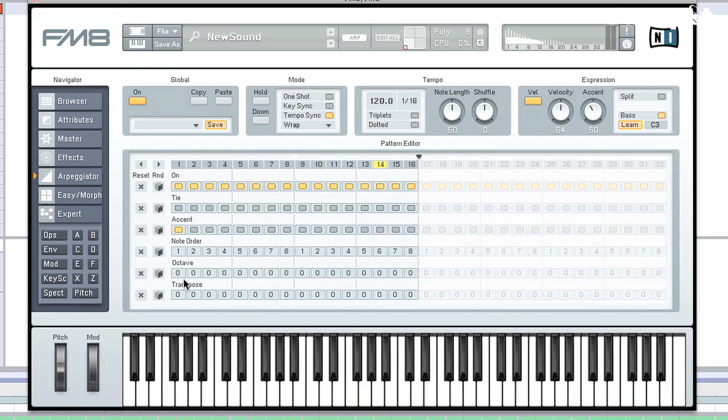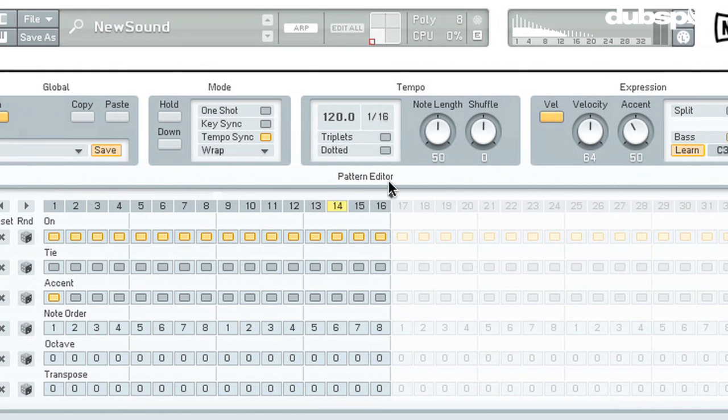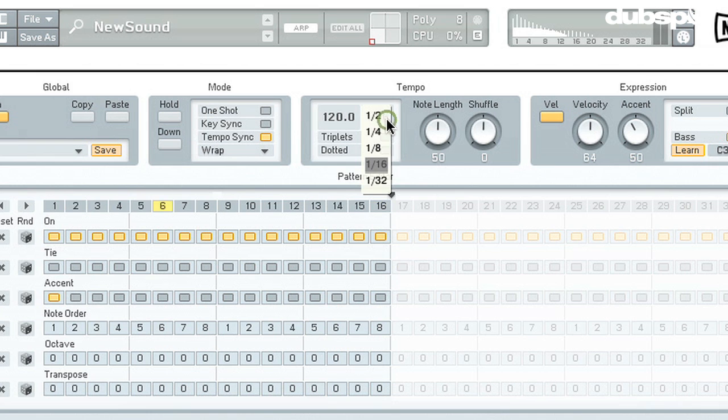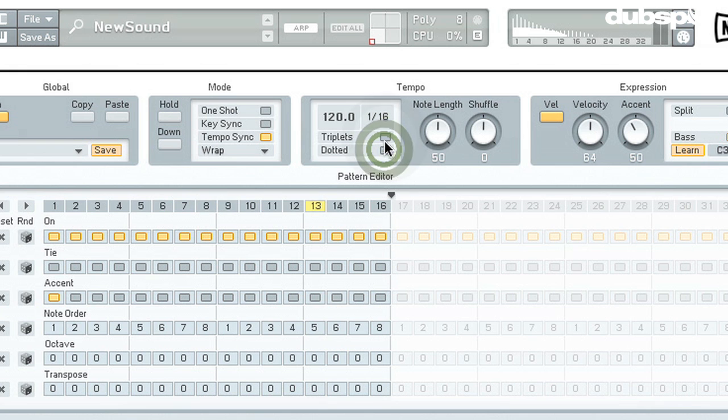And then we can also do things like change the tuning with the octave and the transpose functions. We can also tie notes together. And then you can use this on section here to activate and deactivate each individual step. Up top here, we have the tempo section. The tempo here should reflect the one inside of your DAW. Then you have the rhythmic subdivision that the arpeggiator is going to use. We can then use triplets or dotted versions of that particular rhythm. Now, I'm going to go ahead and take a listen. Here's the 16th notes.